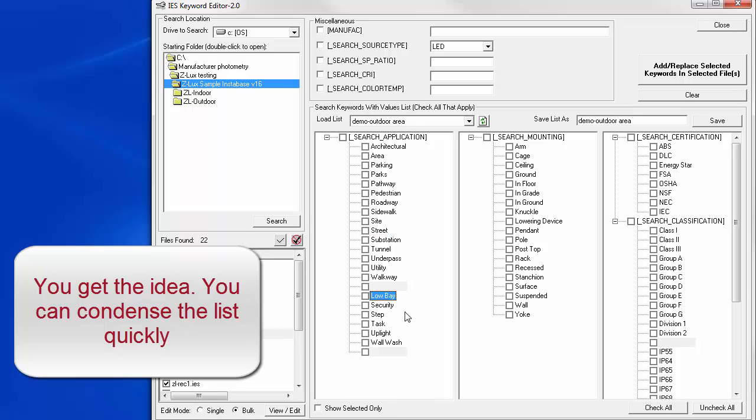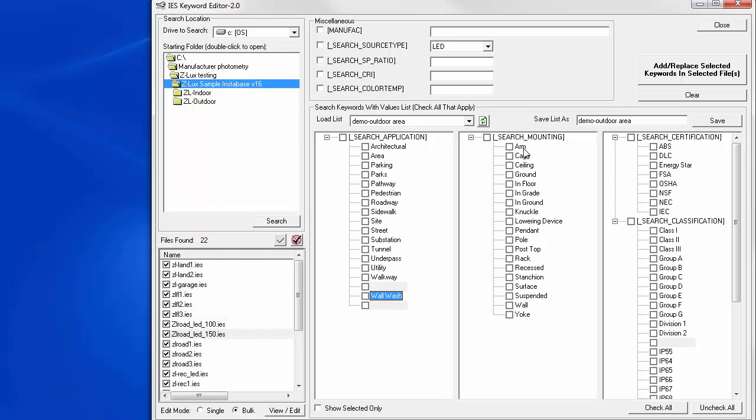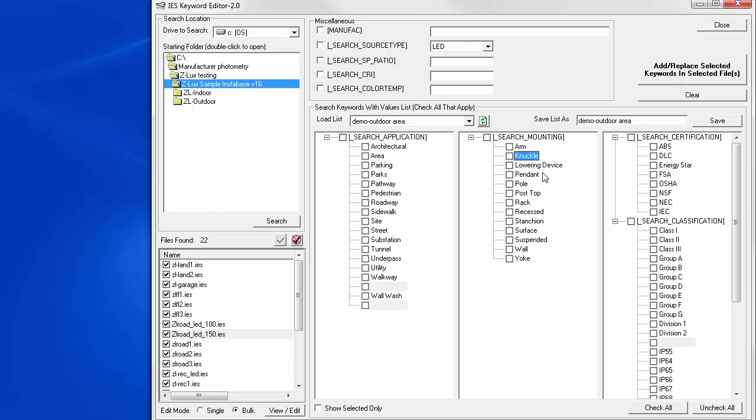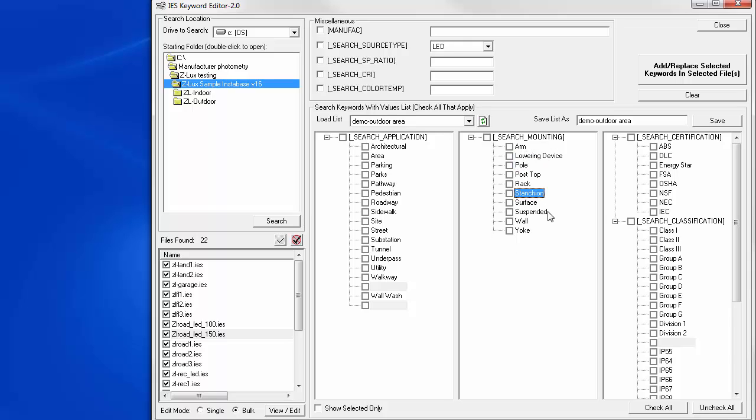So, I'm just deleting all the various keyword responses that I'm not interested in. I can do the same thing over here in mounting. I want arm, not cage, not ceiling, not ground, not in floor. We're good with that. So, we've drastically edited the keyword list that we're interested in.